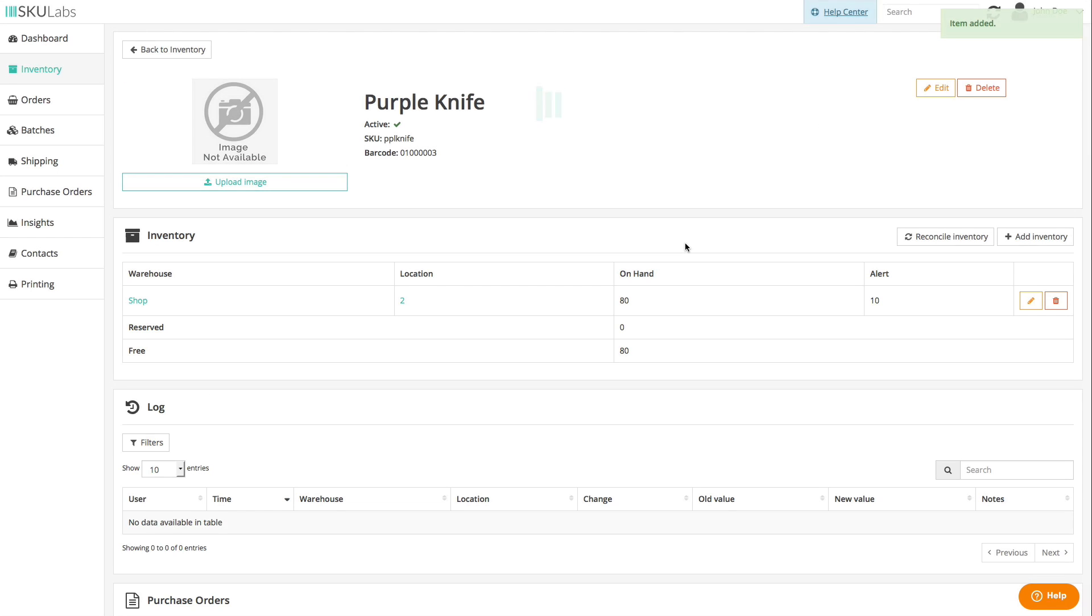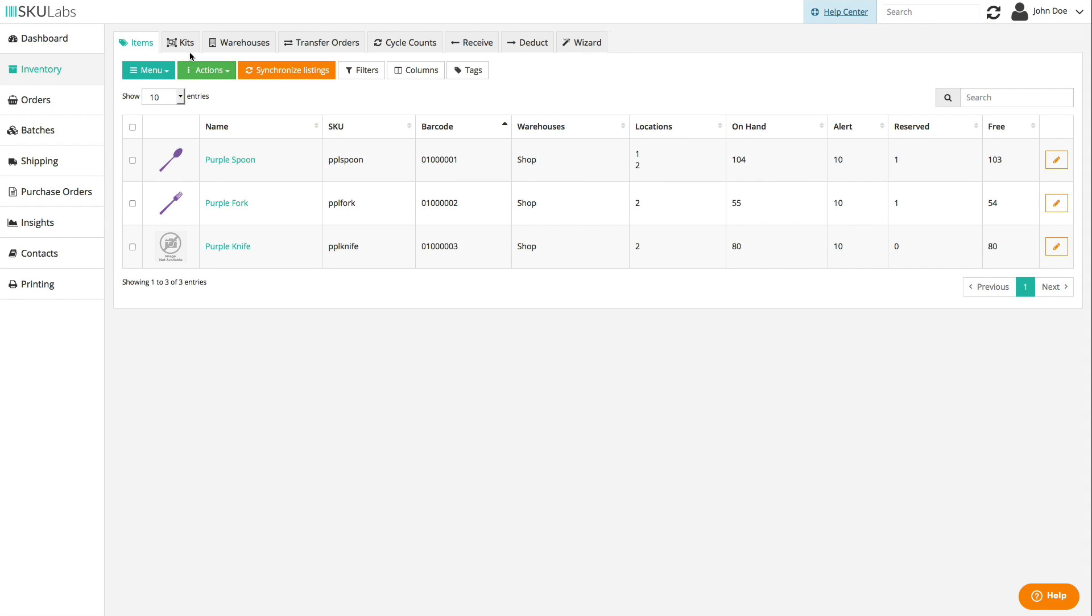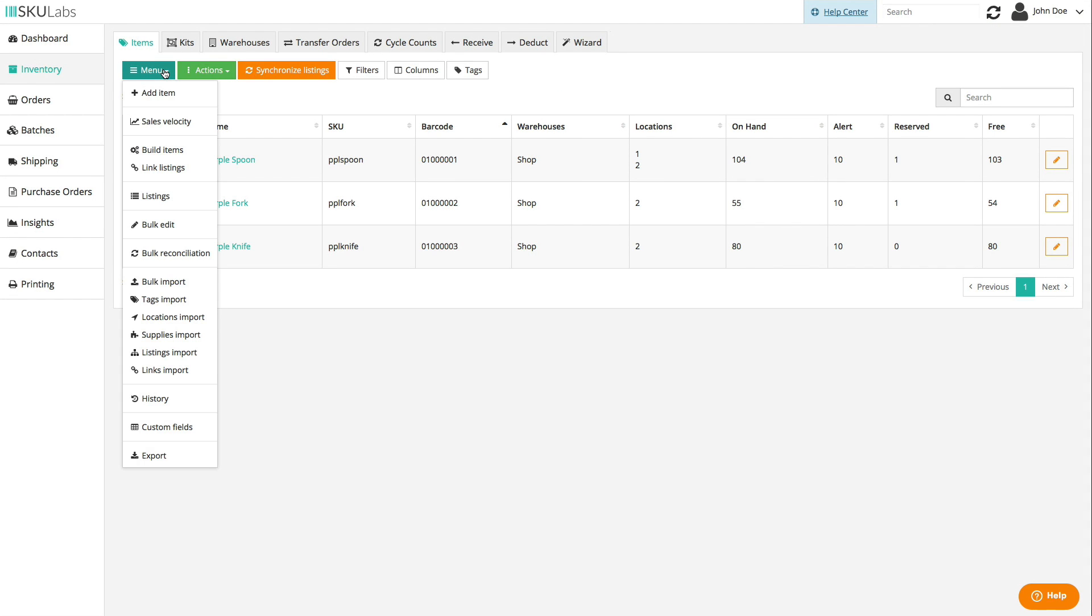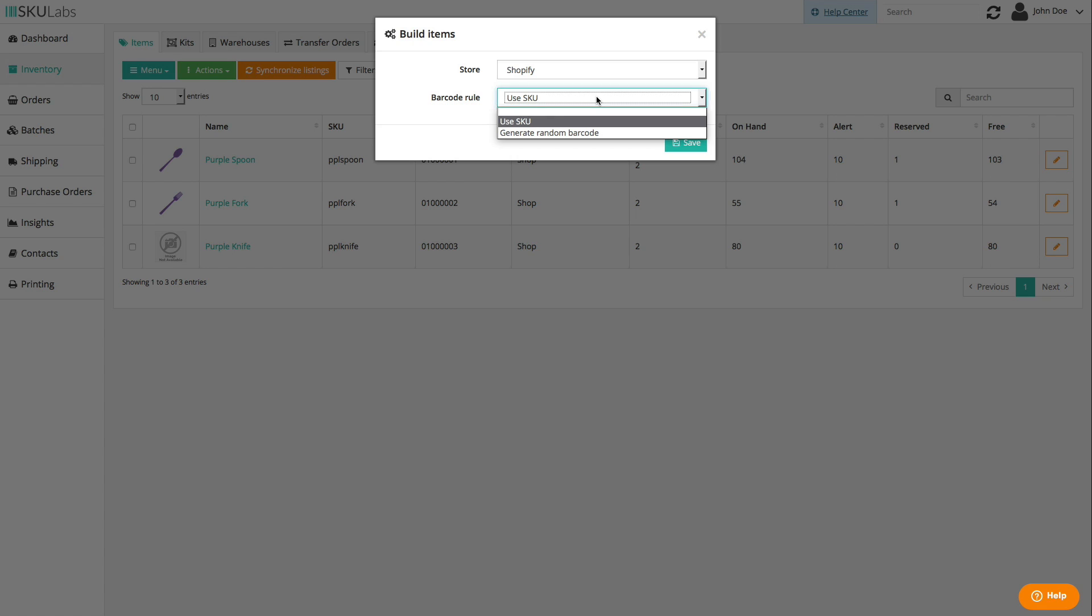If you don't want to add items one by one, there are faster options available that may work for you. You can build items from a sales channel's listings using each listing's info. To build an item, SKU Labs will take the listing's name, SKU, main image, barcode, and inventory count, and populate the item with that information. If a barcode isn't available, SKU Labs can either use the SKU as the barcode or generate a new barcode on the spot.